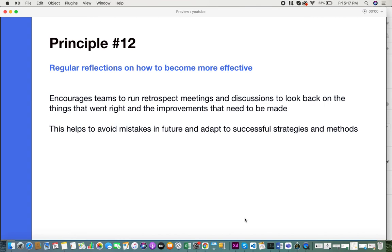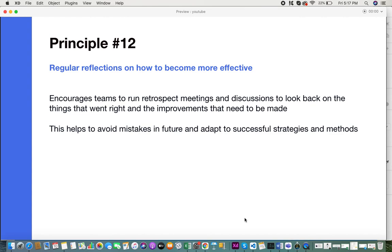They would be able to analyze things such as what went right, what went wrong, what requirements need to be made, what enhancements need to be improved. This helps them to avoid certain mistakes in the future and also to adapt to successful strategies and methods so that the project can be more successful and progress in a very positive manner. These are the 12 principles of the Agile Manifesto.